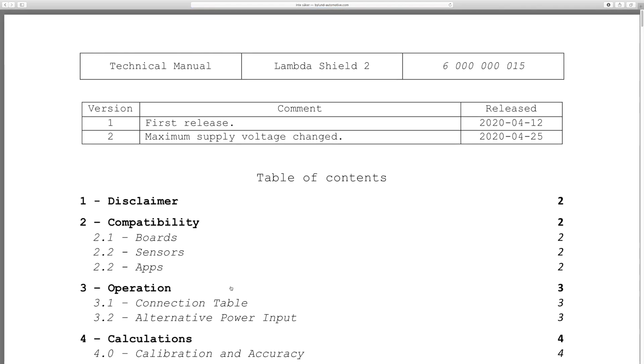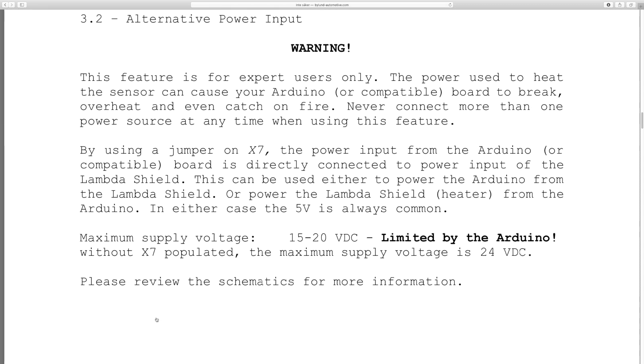As you can see in the technical manual, the input voltage is either limited by the Shield or by a maximum of 24V.